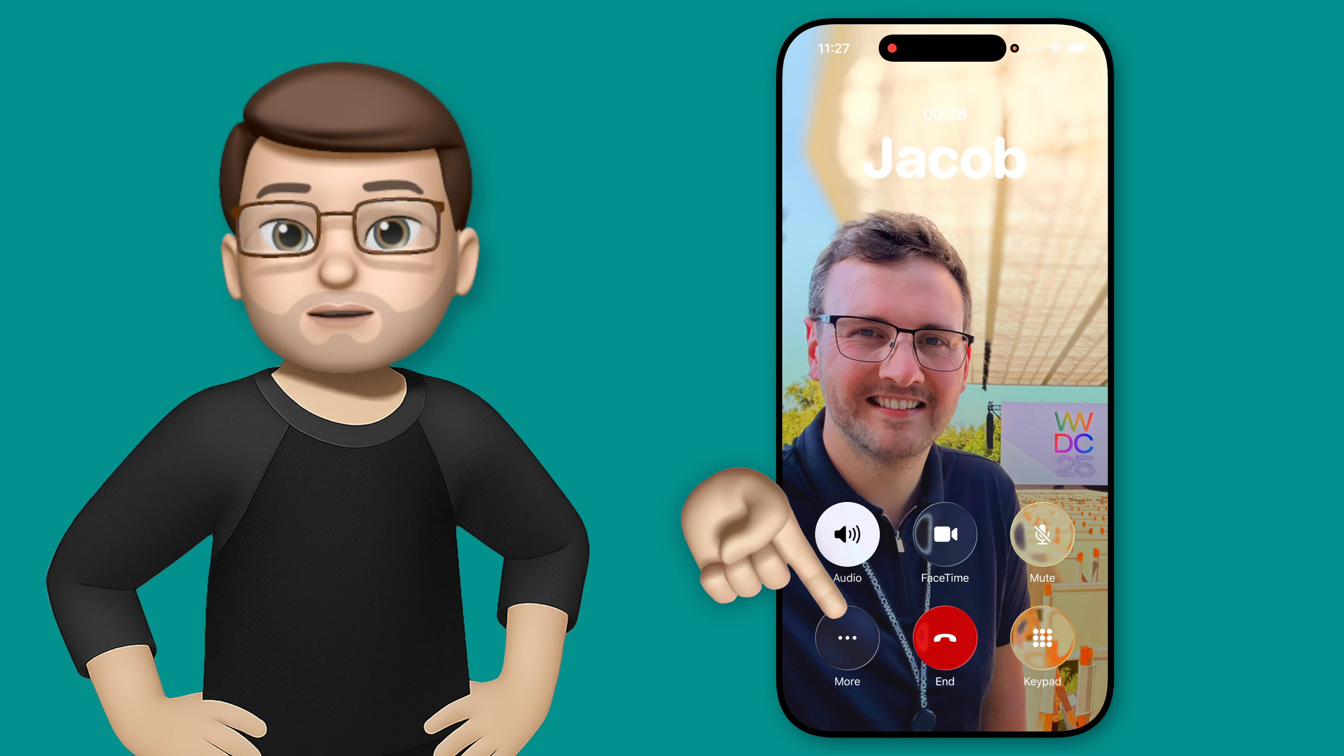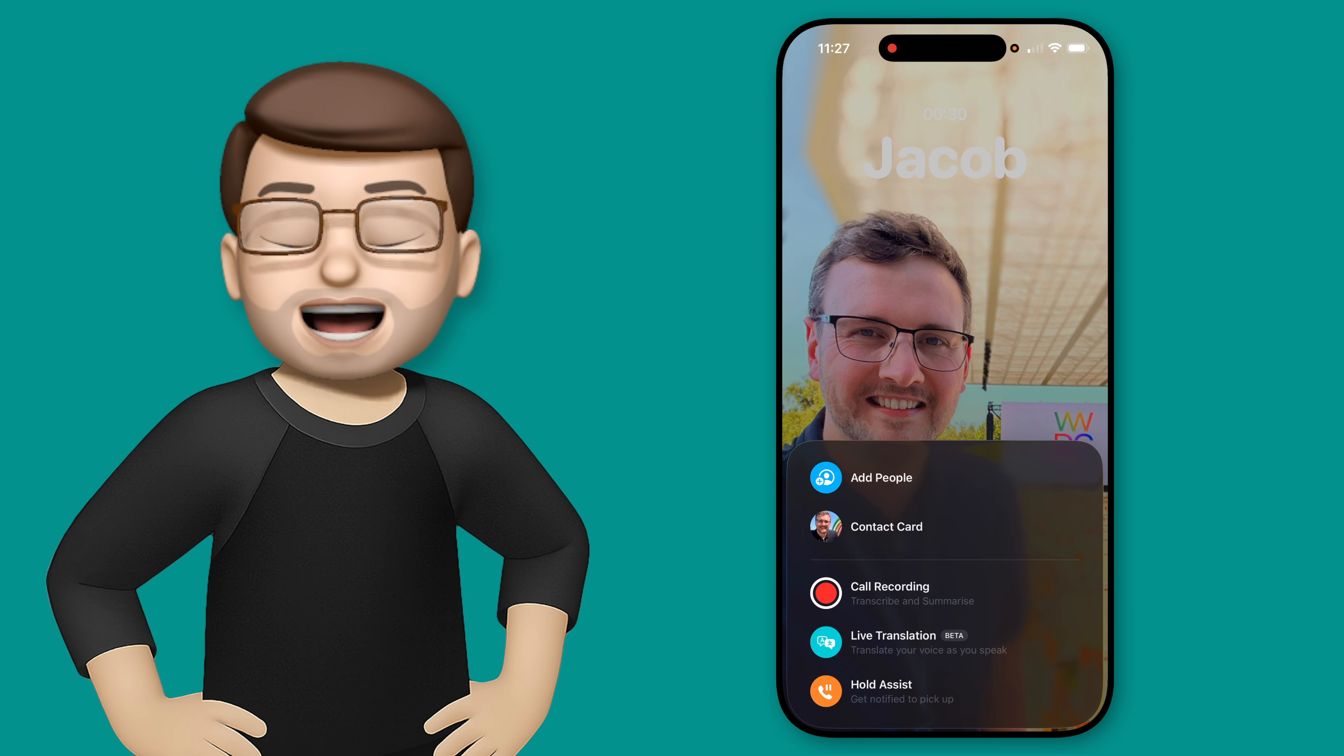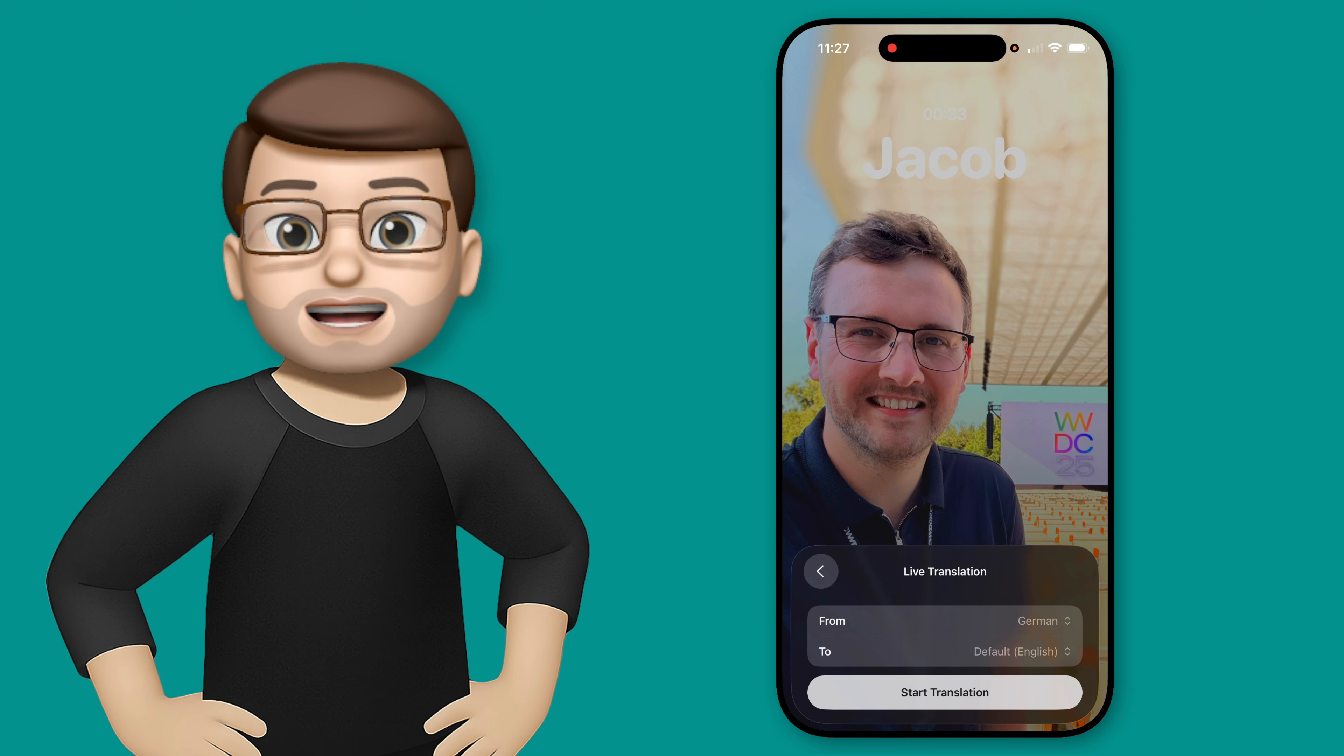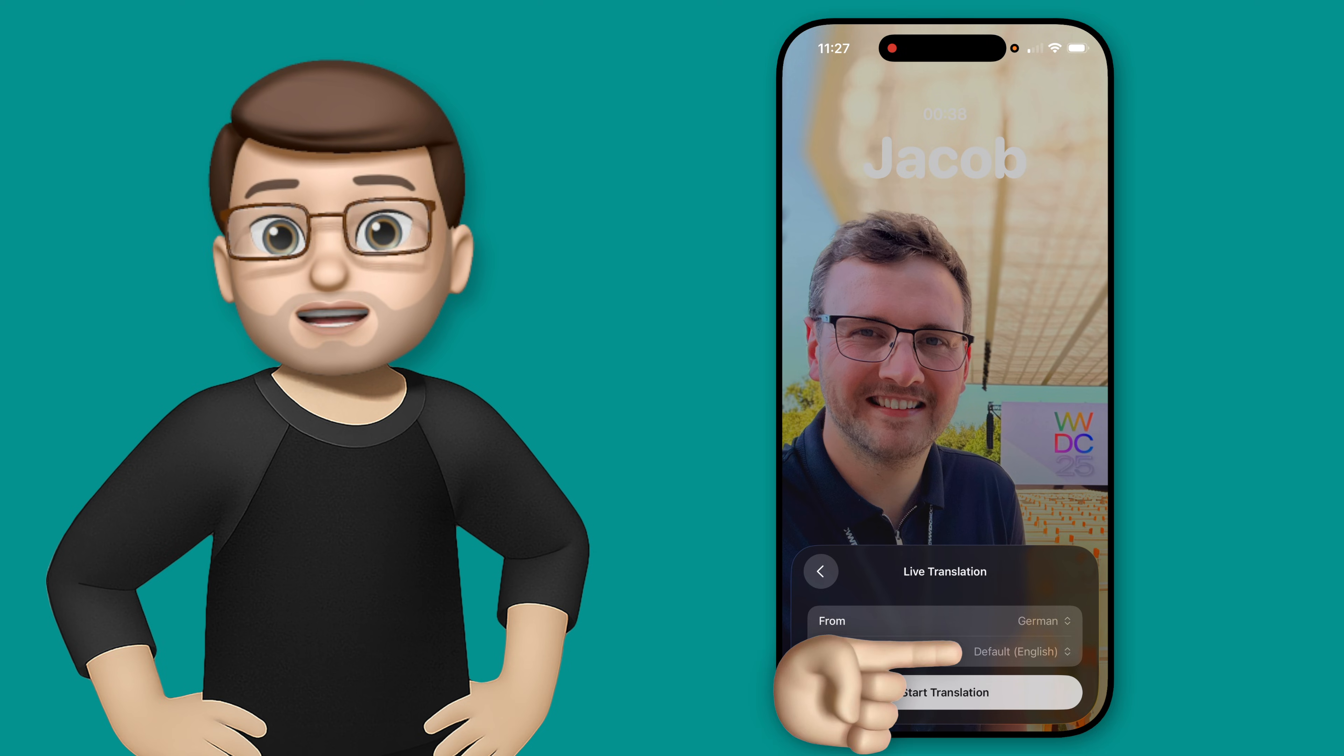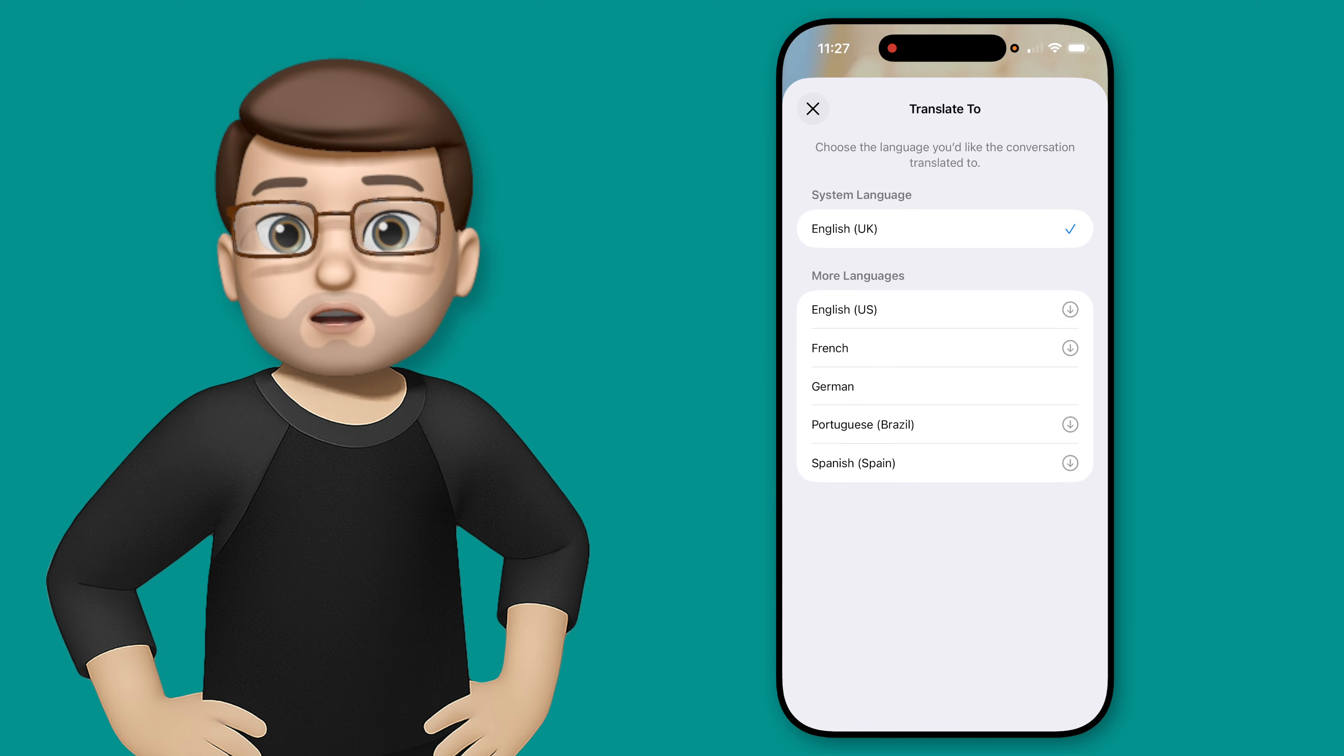So to do this, we're going to press the More button in the bottom left-hand corner, and then choose Live Translation. At this point, you're going to tell your iPhone which languages you want to work with, the language that you're hearing from the recipient in the phone call, and the language you want to be translated to.